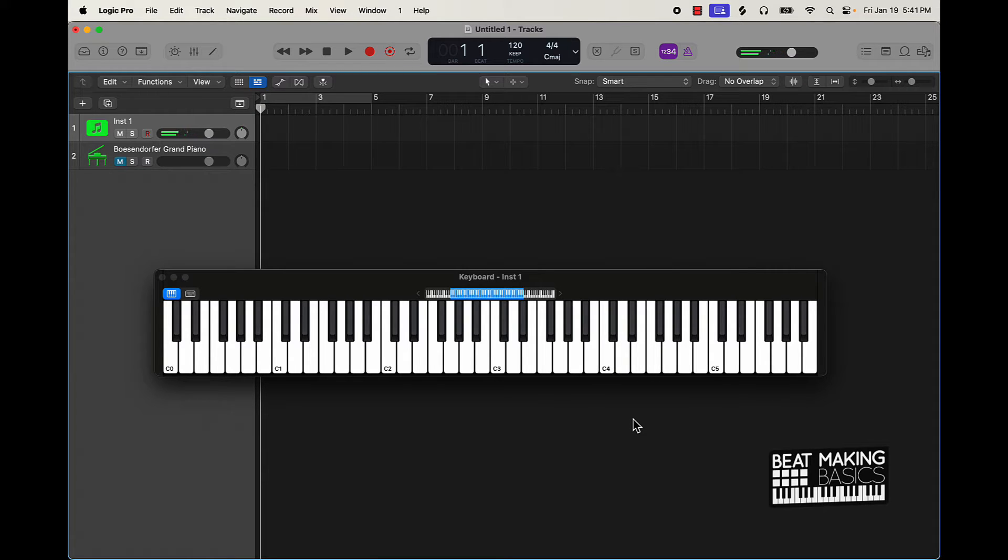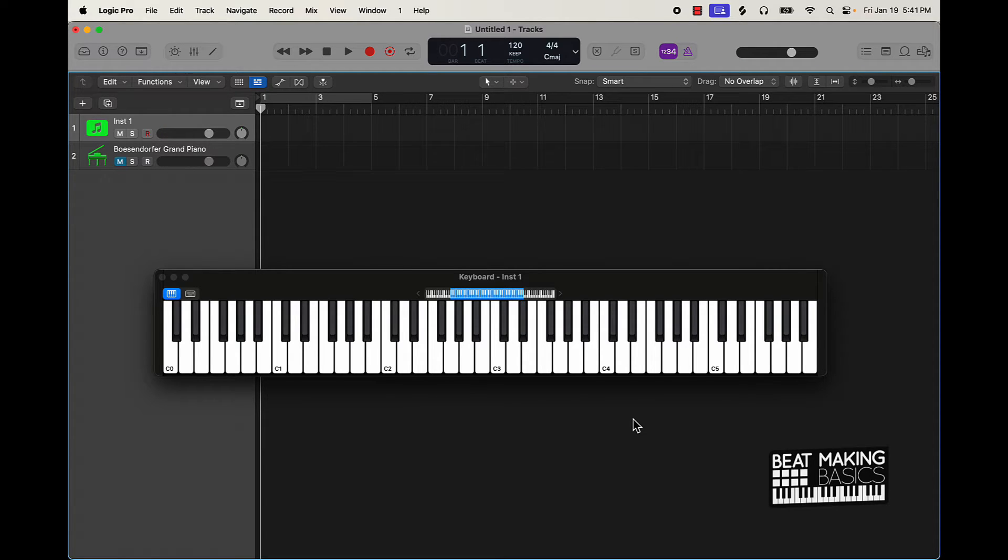It's a perfect minor scale. So you can come in here and just literally play all white notes as long as you're starting with the A.